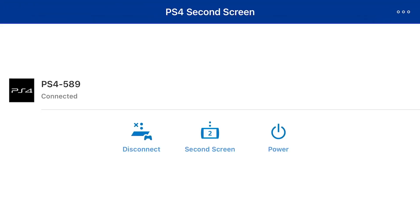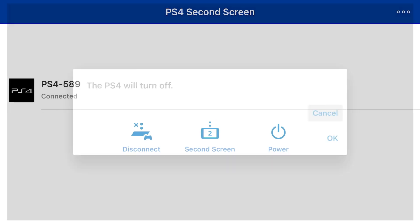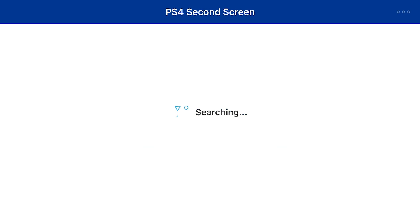So here you can disconnect and turn off your PlayStation 4 using the Second Screen app. That's how you can remotely control your PlayStation 4. If you have any questions, ask me in the comments.